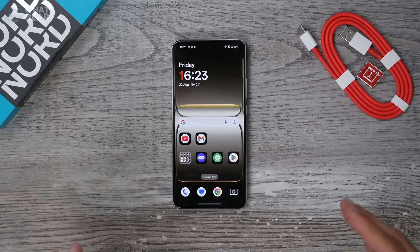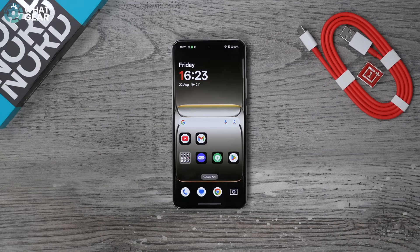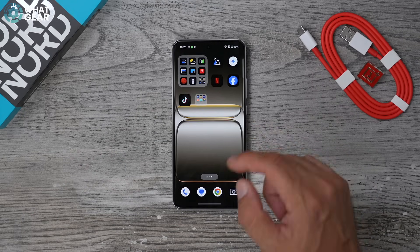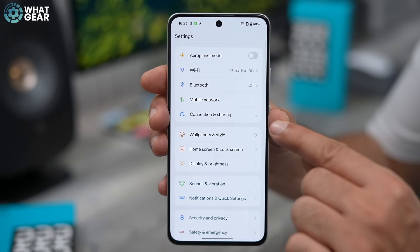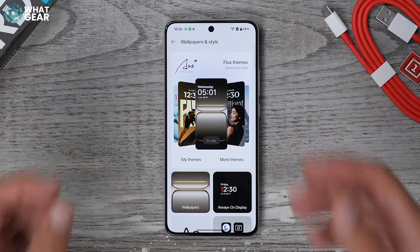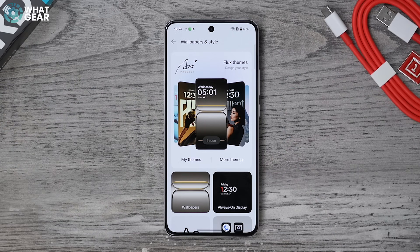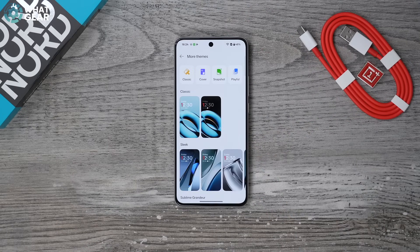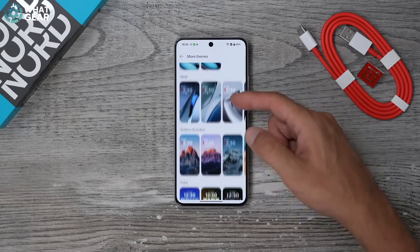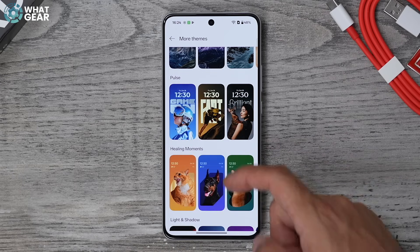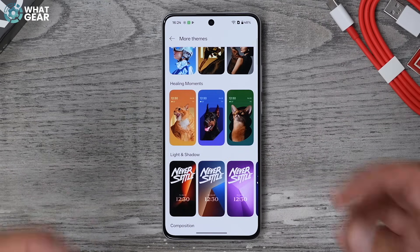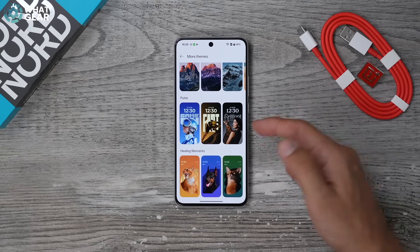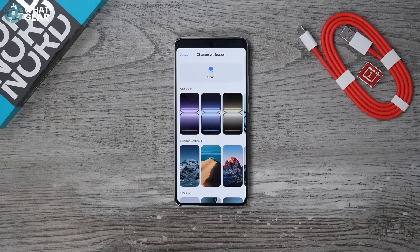Tip number three is another customization tweak that's kind of unique to OnePlus phones. Go into Settings, tap Wallpaper and Style — this is where you'll find OnePlus's exclusive Flux themes from the Art Plus project. Tap My Themes to see what's already installed, or go to More Themes for additional options. There are some really cool ones, including themes where a person or pet stands out from the background.